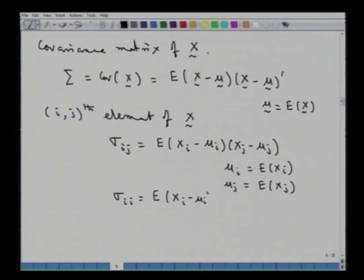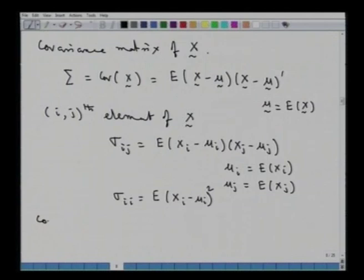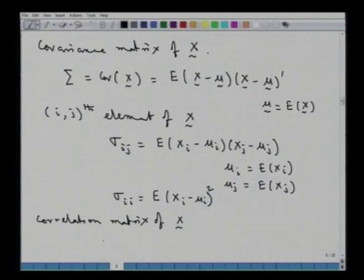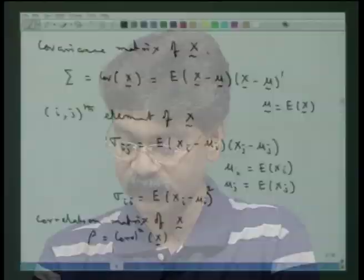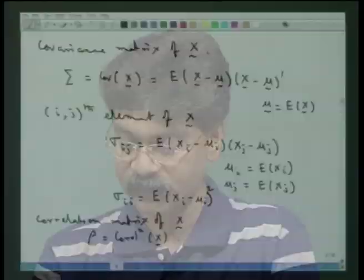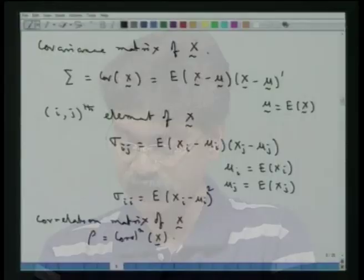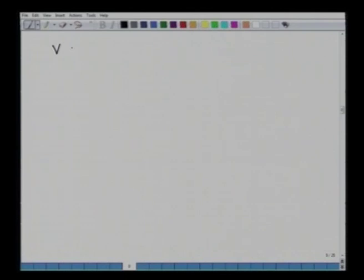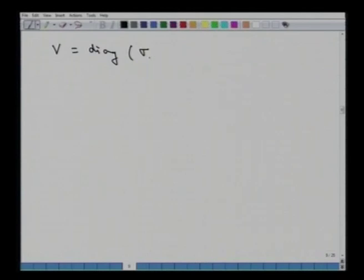Having defined the covariance matrix, we can define the correlation matrix of x. The correlation matrix is defined as V^(−1/2) Σ V^(−1/2), where V is the diagonal matrix holding the diagonal elements σ11, σ22, ..., σpp — that is, the matrix comprising only the variances of the respective components.